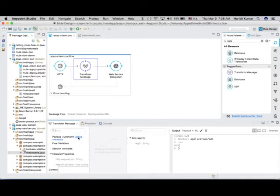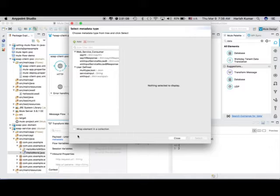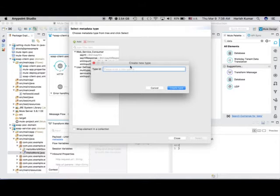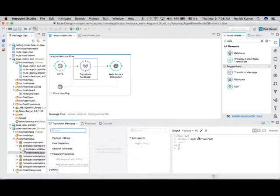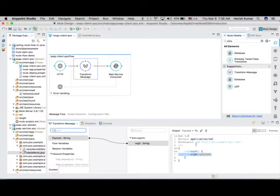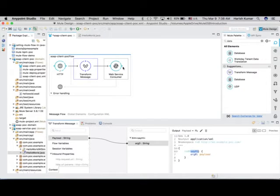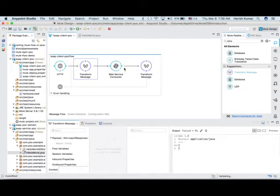Let's define one metadata. If you have not created one you can add something new. Let's create one — call it 'input payload' and let's create a type called 'simple string' since we will be sending a simple string. Create this, then drag and drop it so DataWeave will automatically create what kind of input you need to send to the 'say hi' operation. If I change the operation, the arguments will also change accordingly.